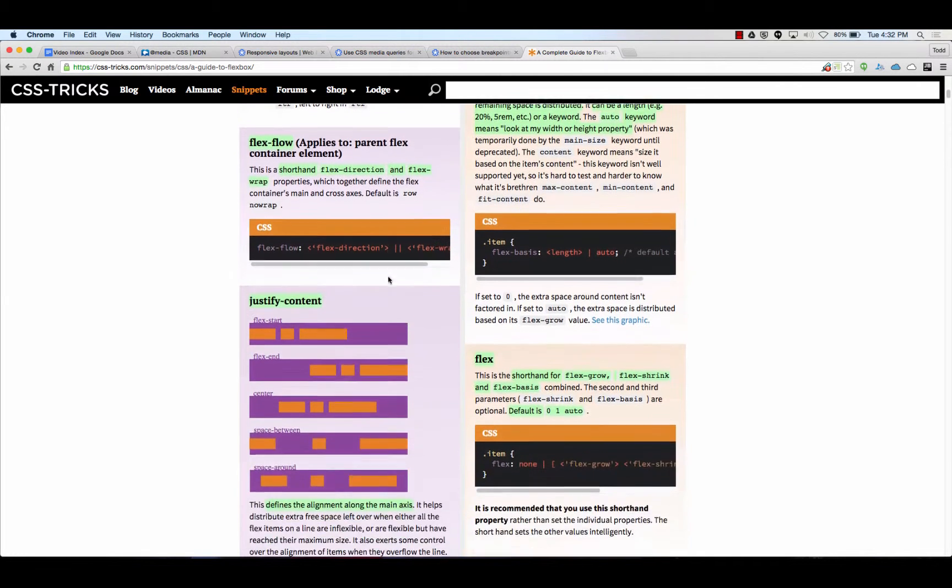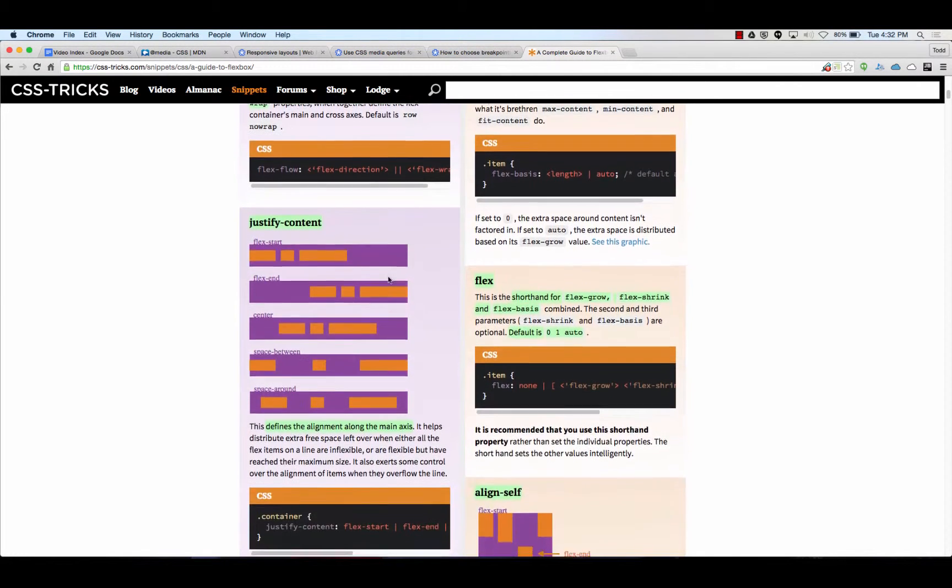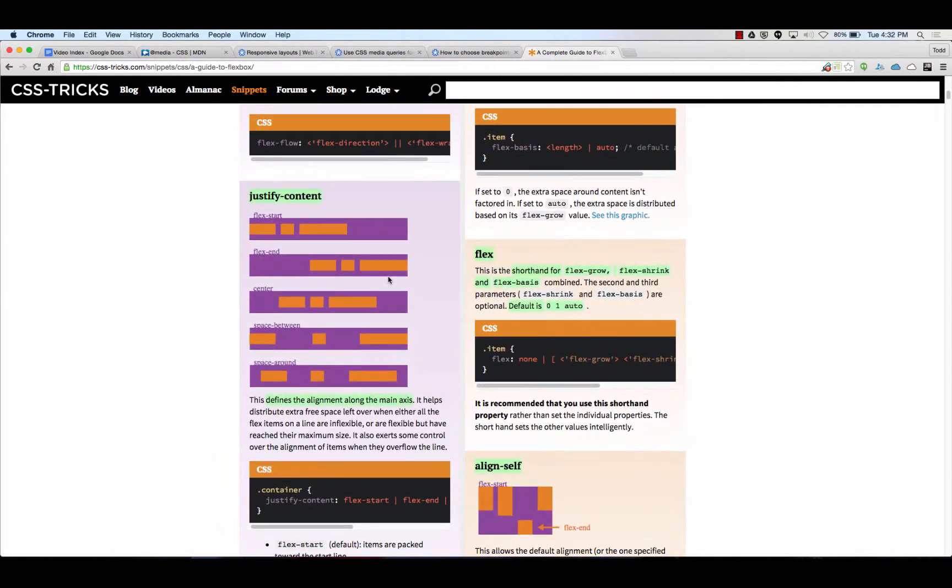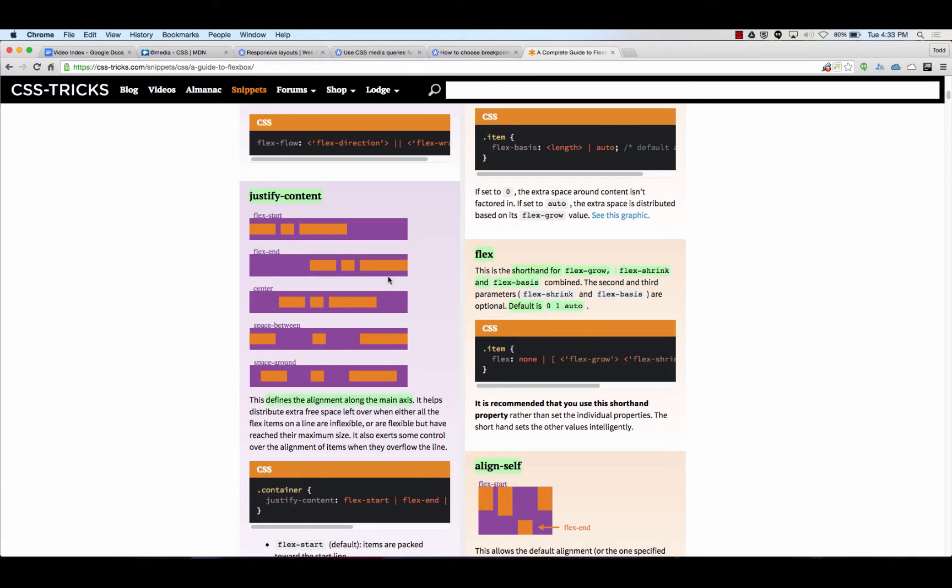Justify content moves things along the main axes. So when the main axes is a row, justify content will move things left and right. When the main axes is a column, justify content moves things up and down. All you have is a picture of if the main axes is a row.